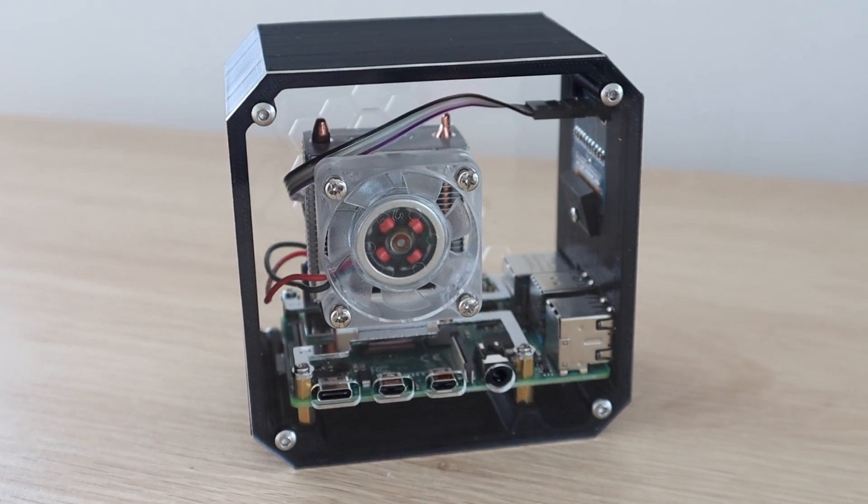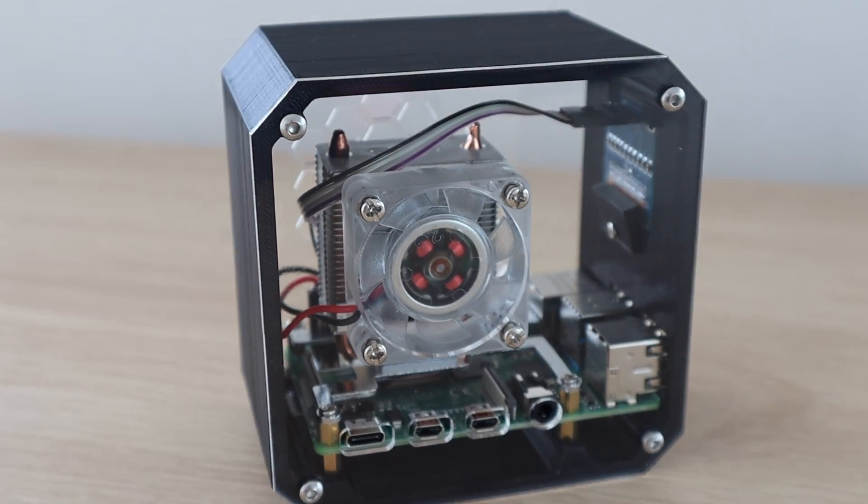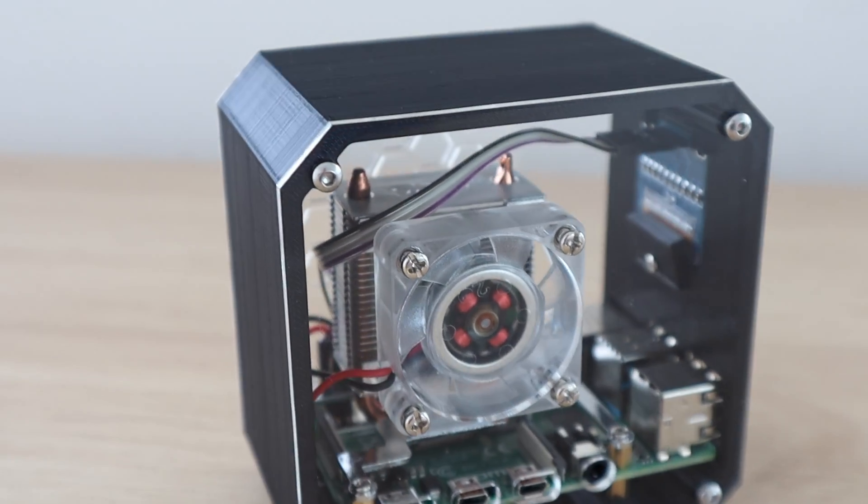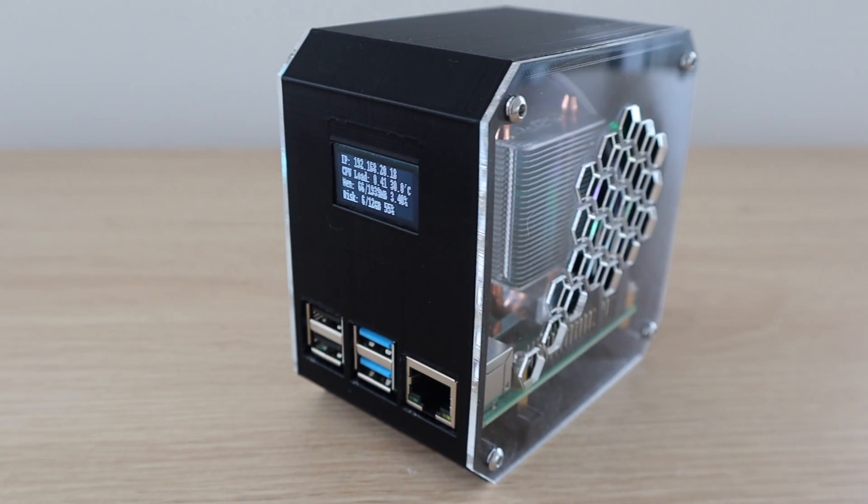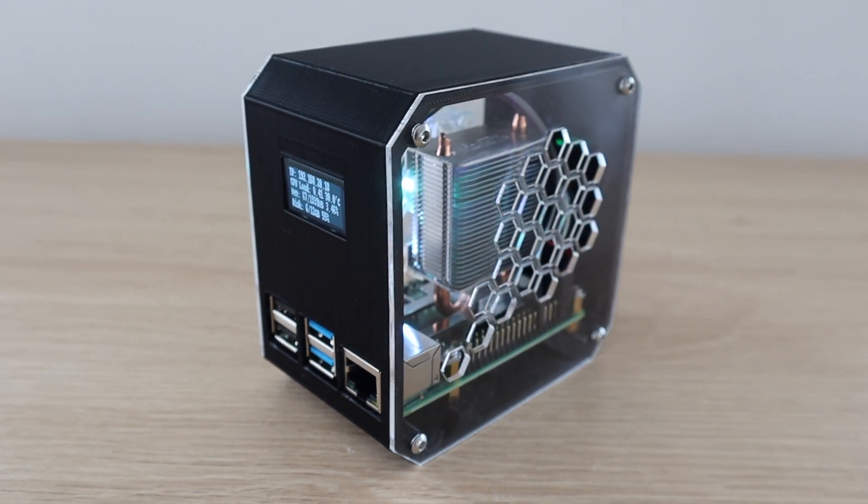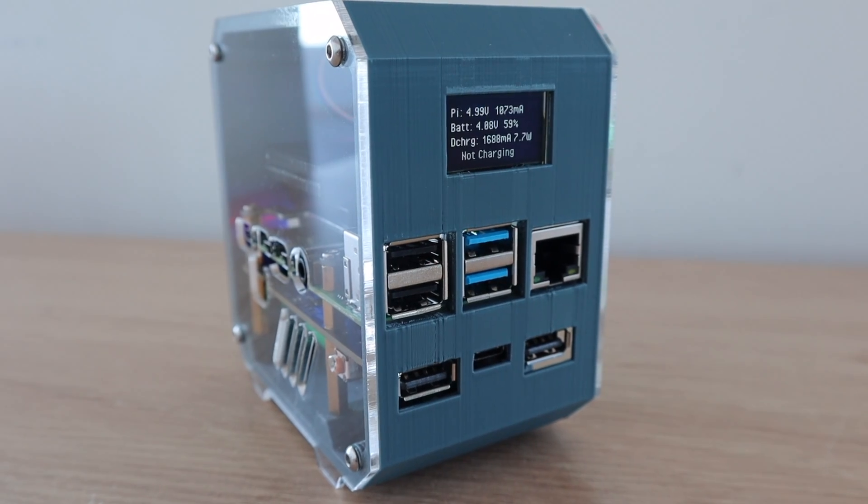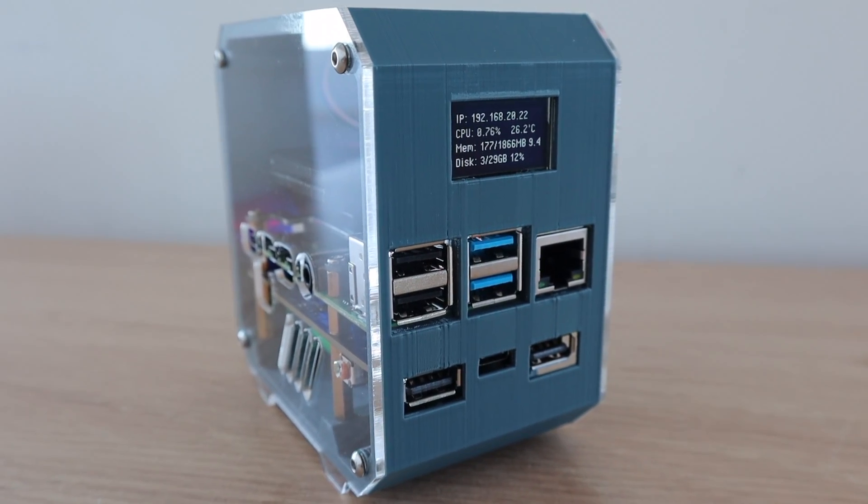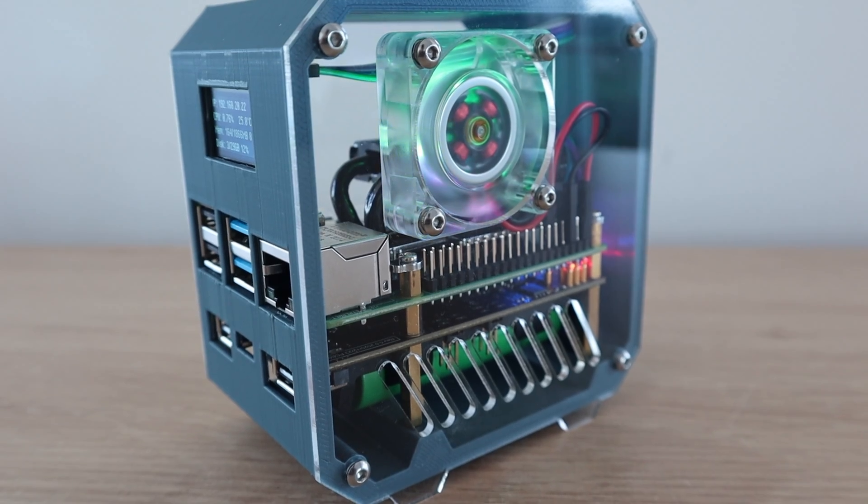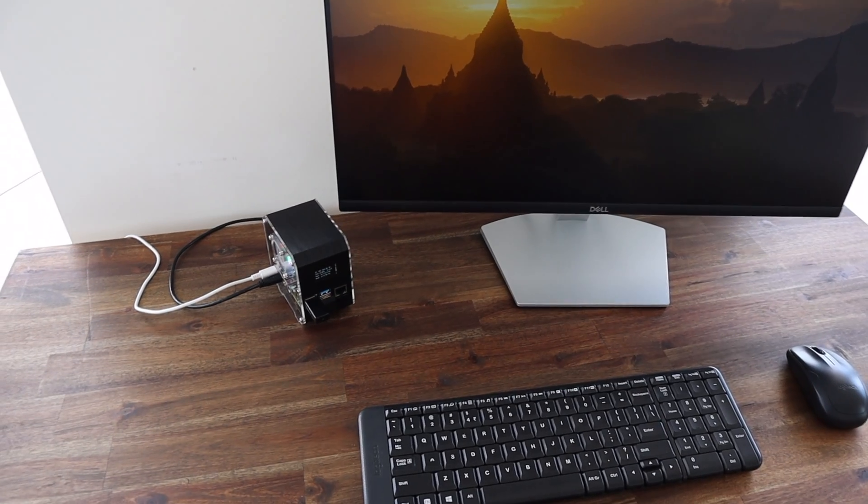I've been using my Raspberry Pi in this case that I 3D printed almost two years ago. It's been a great way to protect and cool my Pi and I've even made a few other variants for UPS and SSD shields.